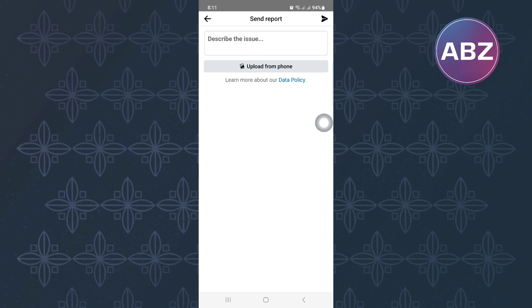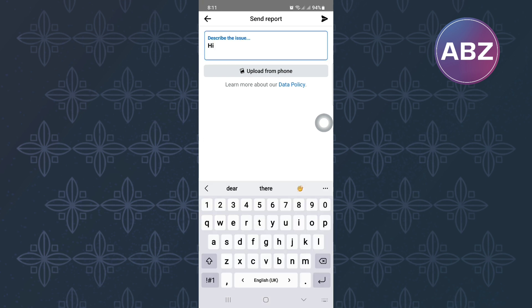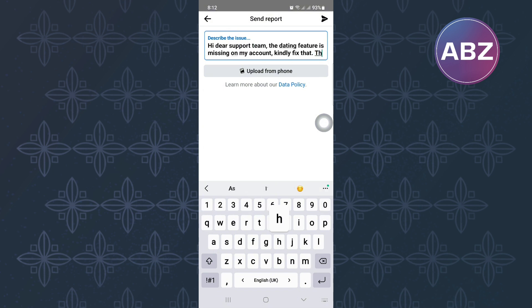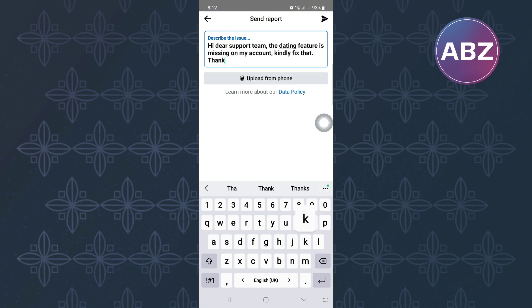You will land on this page where there is a feedback box where you are supposed to type a short message explaining to them what the issue you are facing is. Make sure you explain to them clearly. Finally, tap send and your message will be sent to them. Give them time and they will respond to you with a solution.